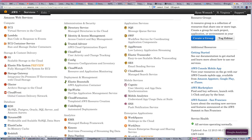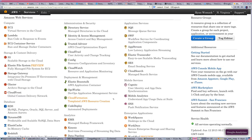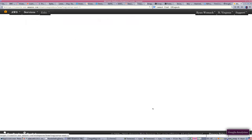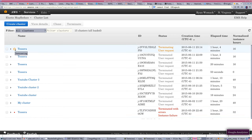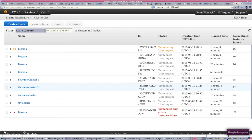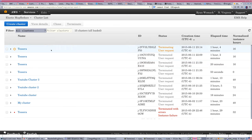Sign in to the console and take a look at EMR. EMR shows our Tessera cluster. The latest one that we've created is terminating, and in a minute or two it will probably be completely shut down. You don't want to see any active clusters when you're not planning to use them.